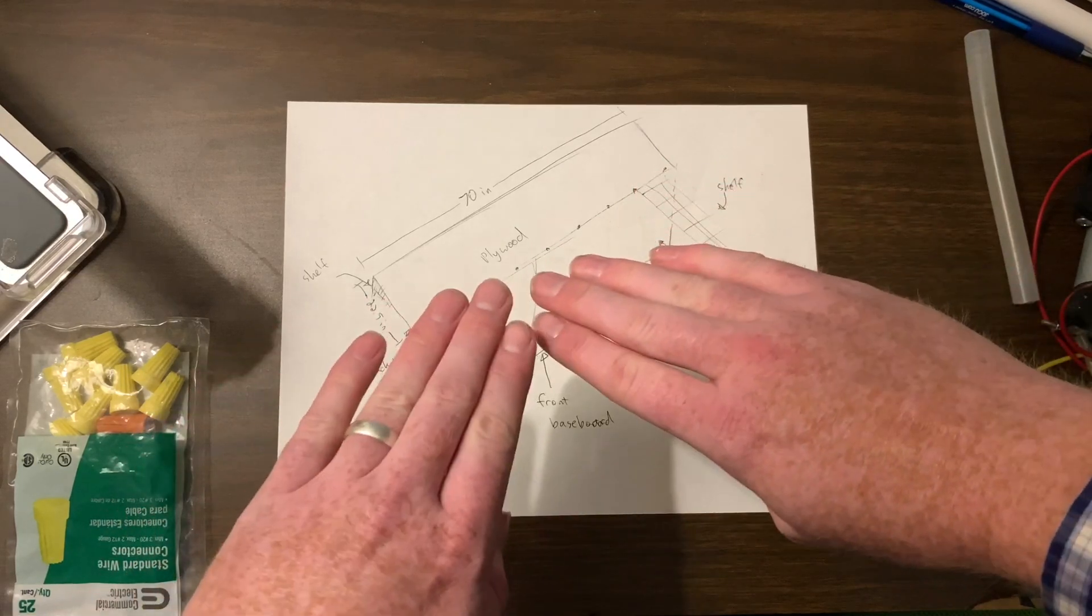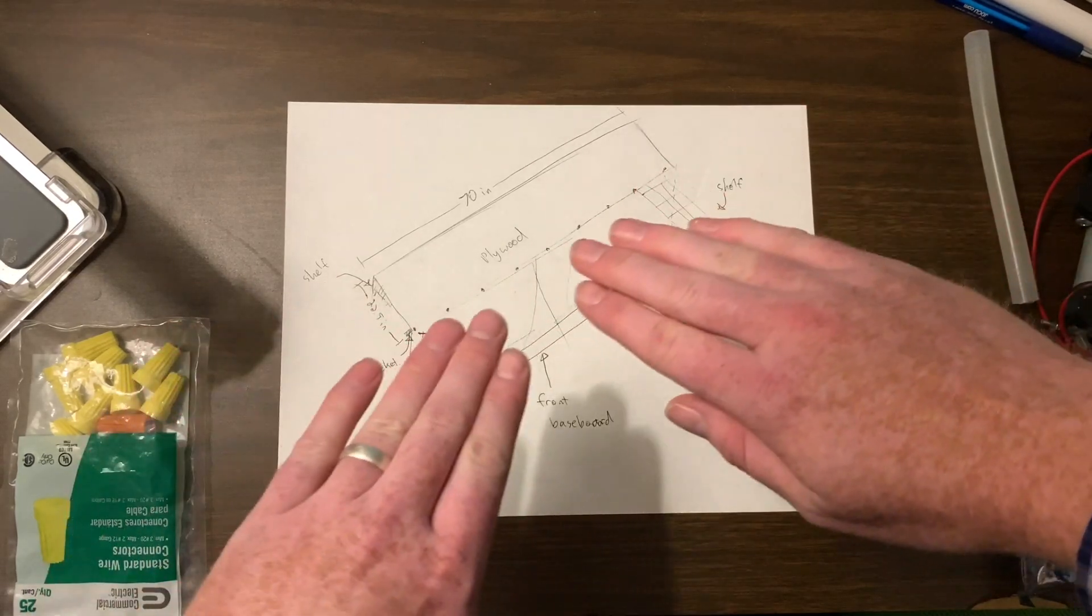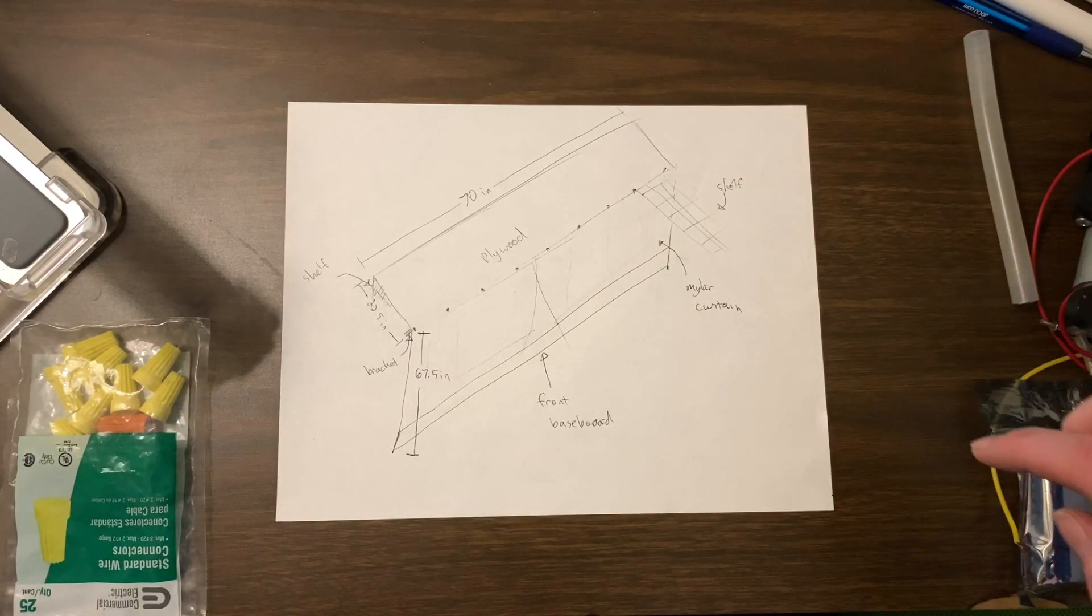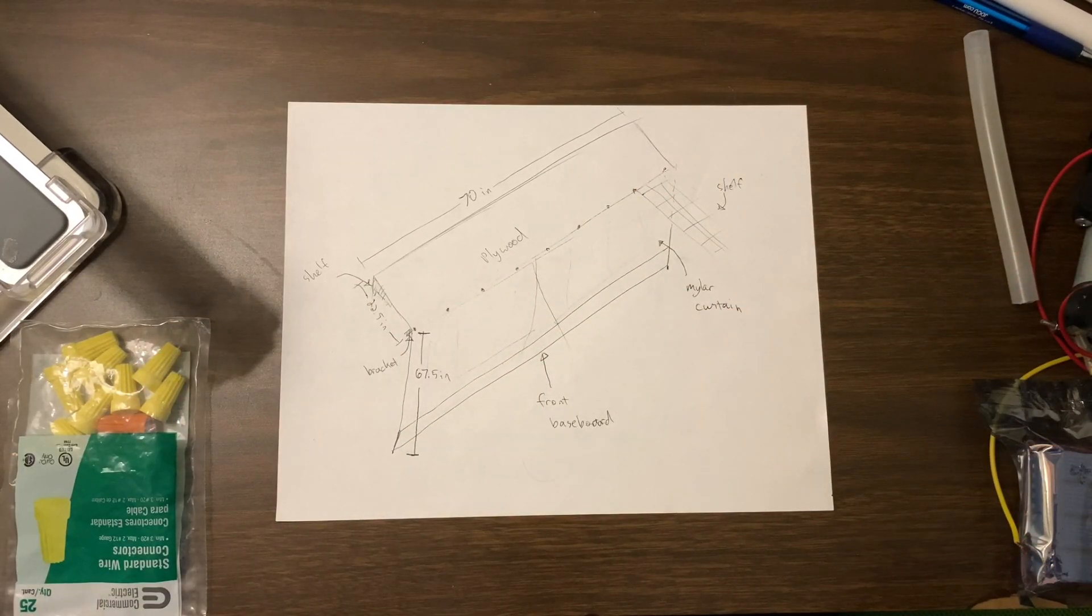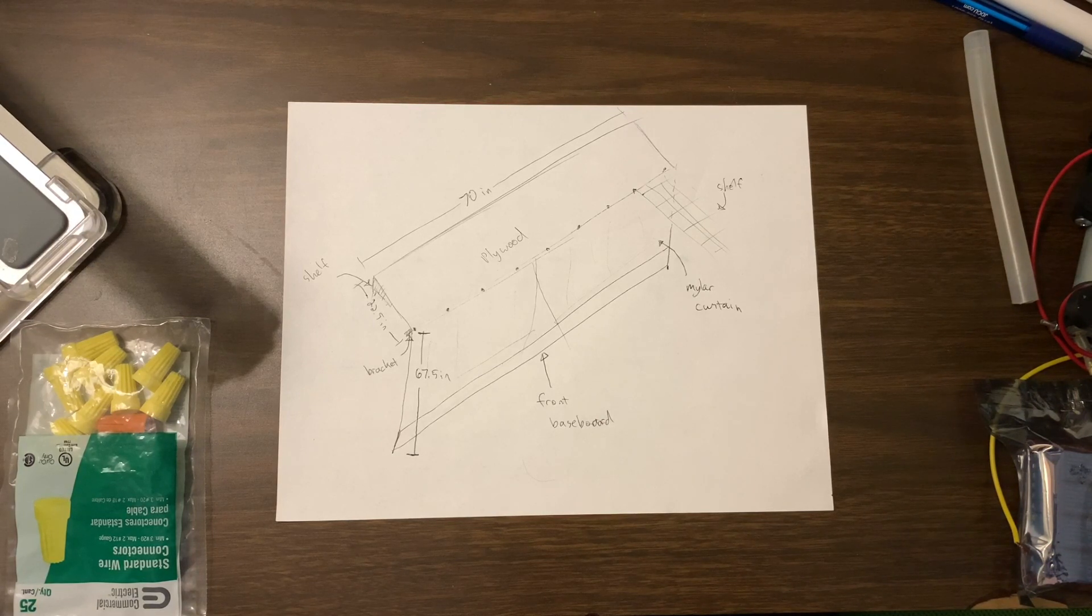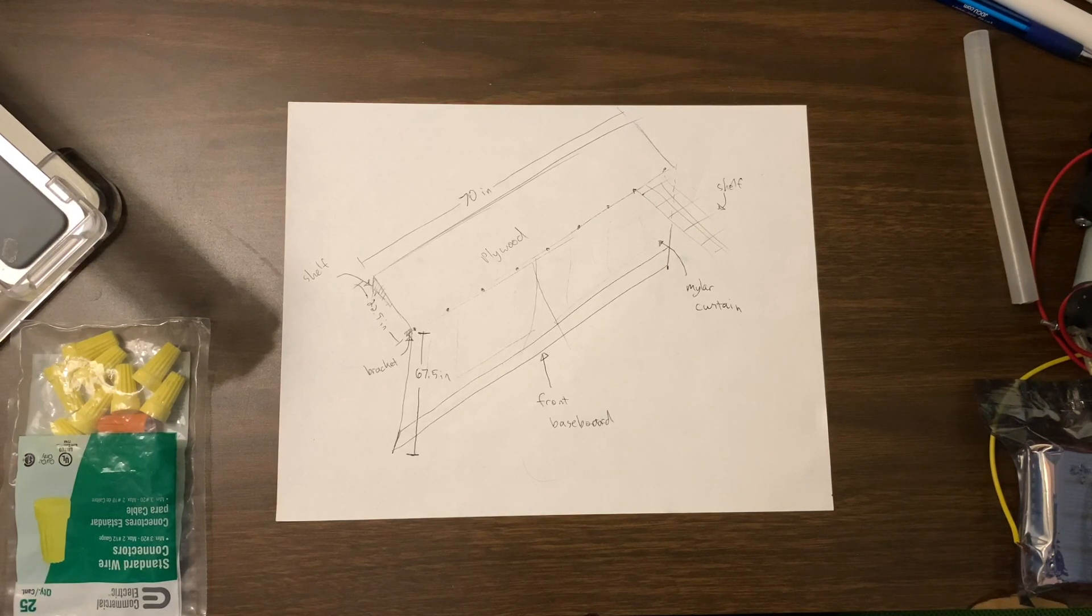And then I should be able to open and close this mylar curtain pretty easily. So hopefully this all works. All right, let's get to it and see how it goes. Stay tuned until the end of the video to see how much it all costs and hear my thoughts after using it for a couple of weeks.